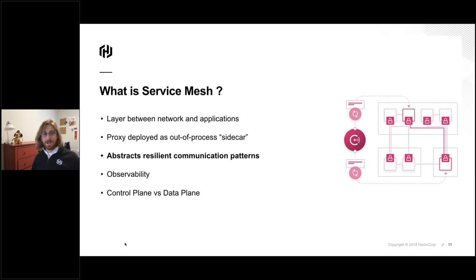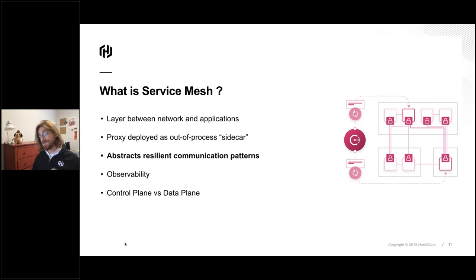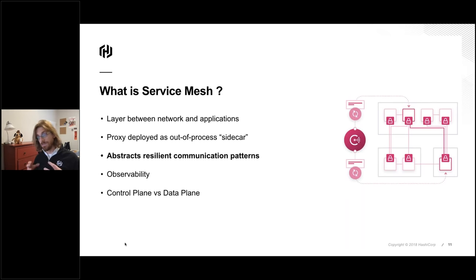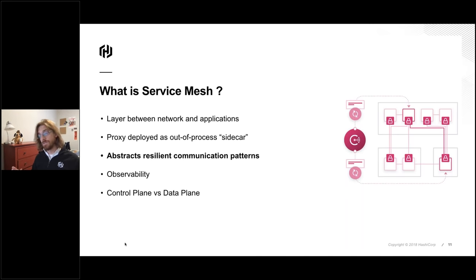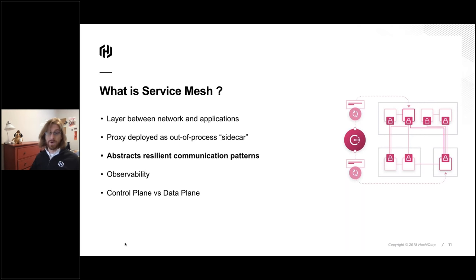Just like library approaches, the service mesh can implement best practices for resilient service communication — things like load balancing, circuit breaking, and retries with exponential backoffs. These are traditionally very difficult to test meaningfully in software stacks. The advantage of the sidecar over the library is that it's language independent. If someone needs to pick up Python for a machine learning task, your existing libraries don't have to be a blocking point for that.